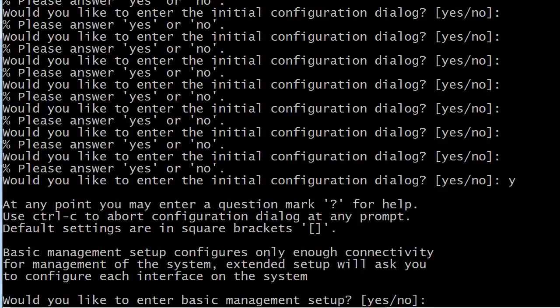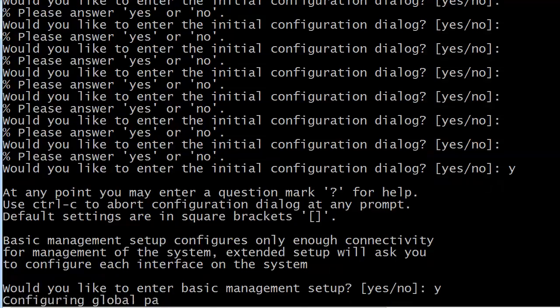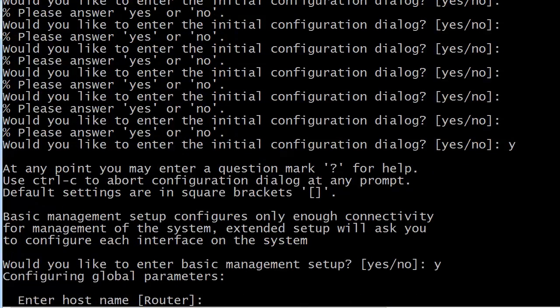At this point we can still use IOS help, and you'll notice it says default settings are in square brackets. Be careful because sometimes when you're zipping through questions in setup mode, you're just hitting enter without thinking and you take a default you didn't want. The message here says: basic management setup configures only enough connectivity for management of the system; extended setup will ask you to configure each interface.